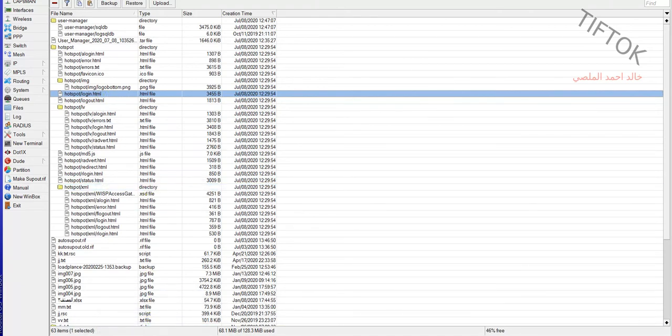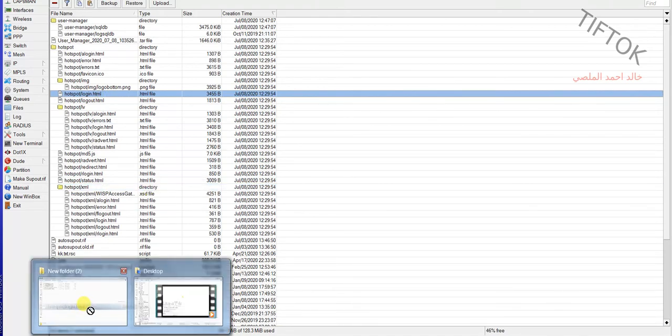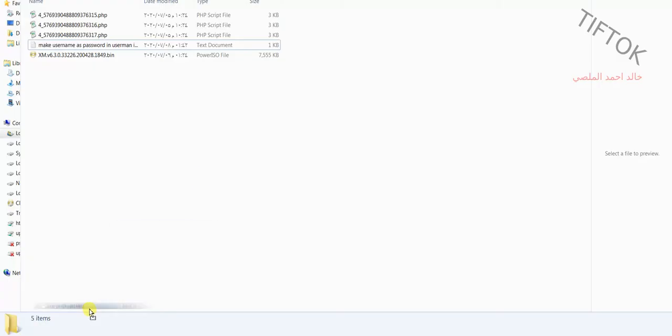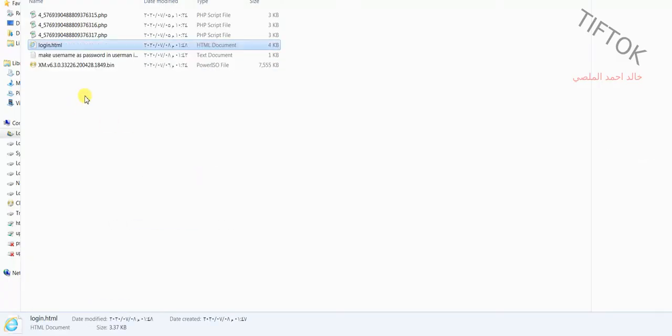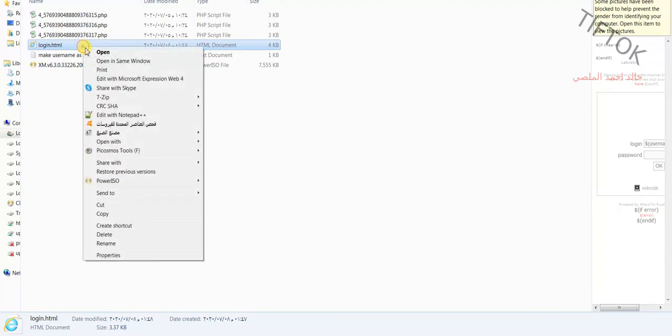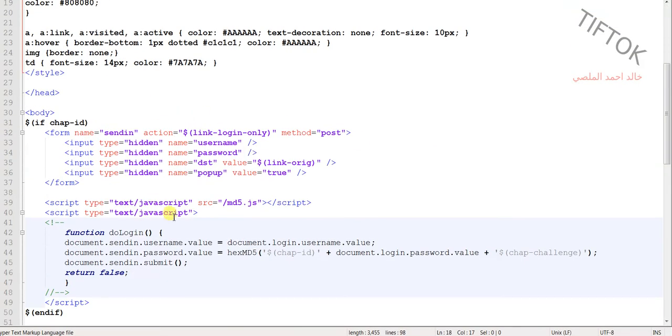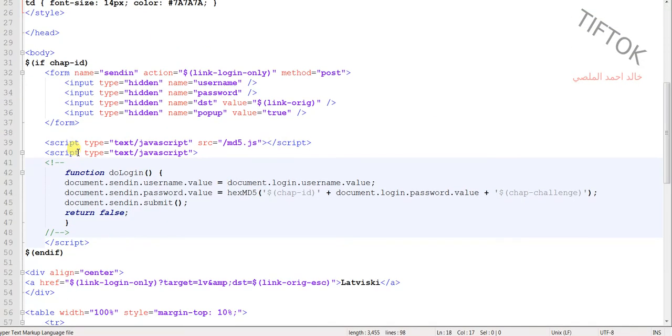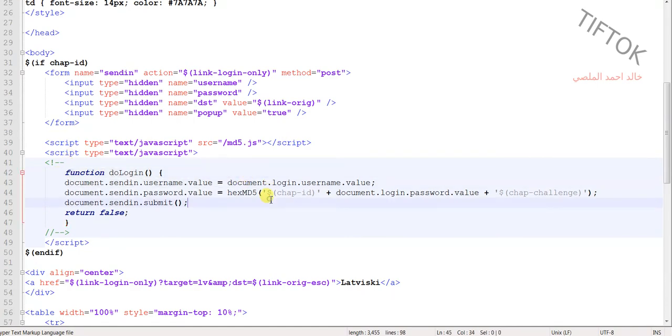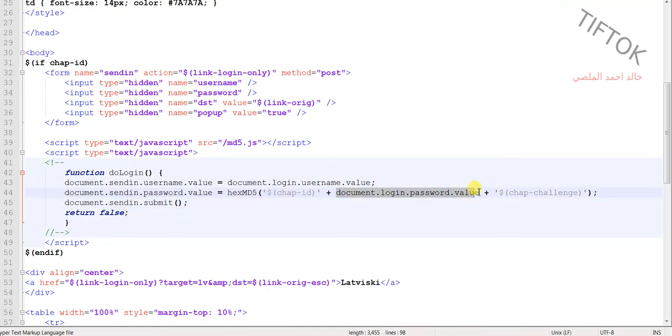Search for the login connection section. In this section, find document.login.password.value.